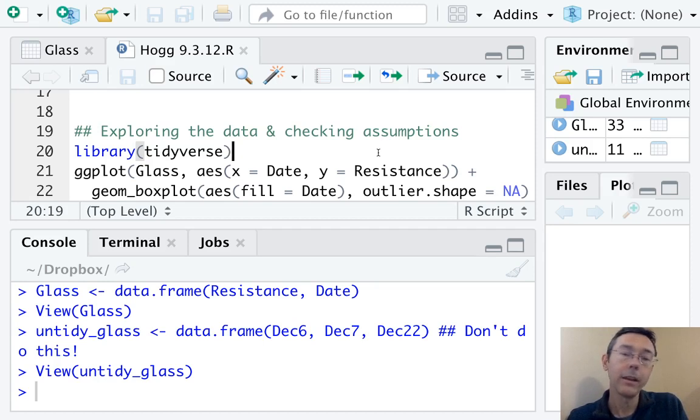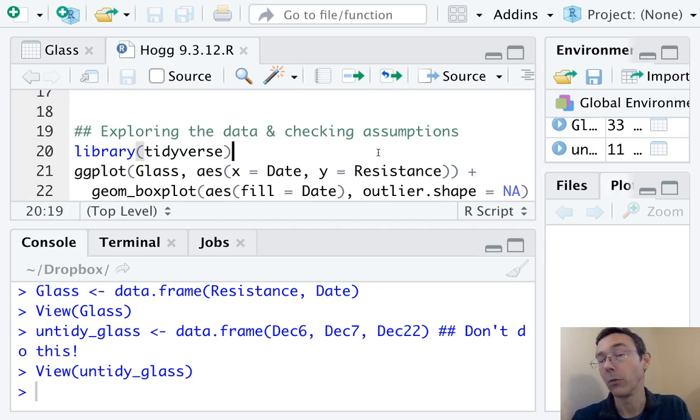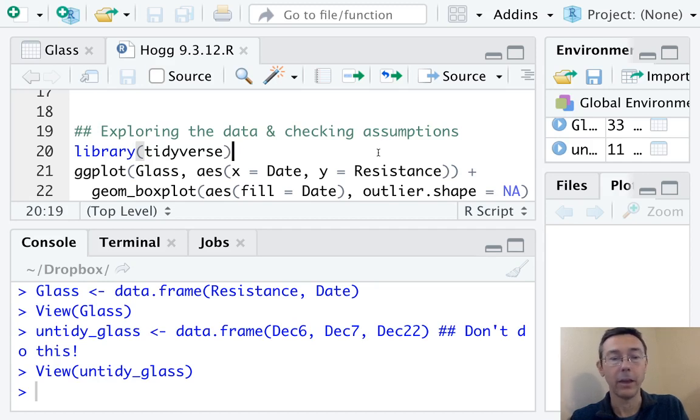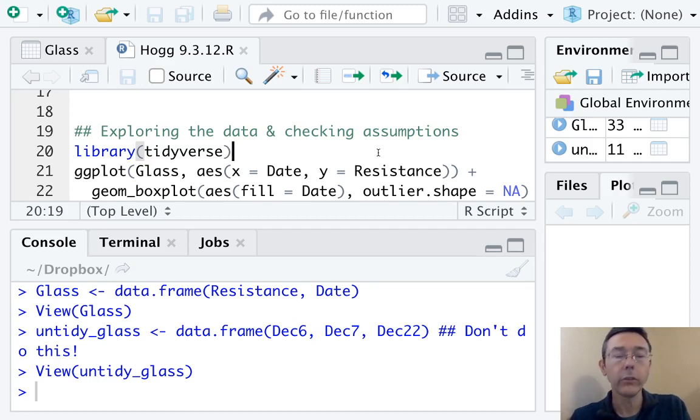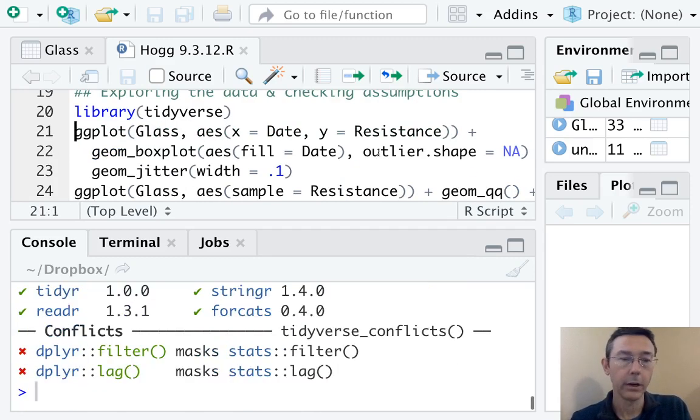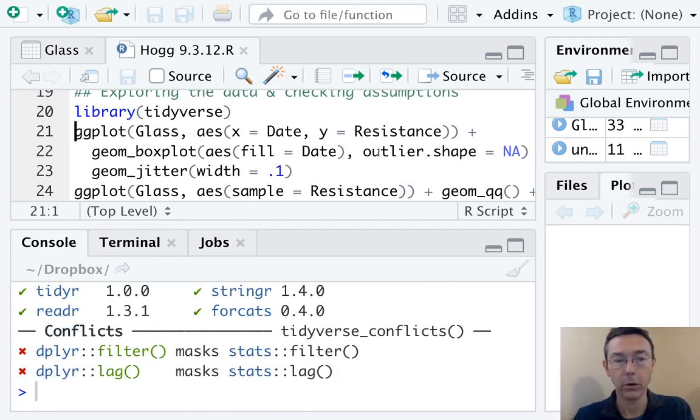The second is that the observations in the different groups are normally distributed. And the third is that the variances are the same. Okay. So just to start, let's load up the tidyverse family of functions. In particular, that gives us access to ggplot2. So we're going to be able to make some attractive graphs as we go about this.